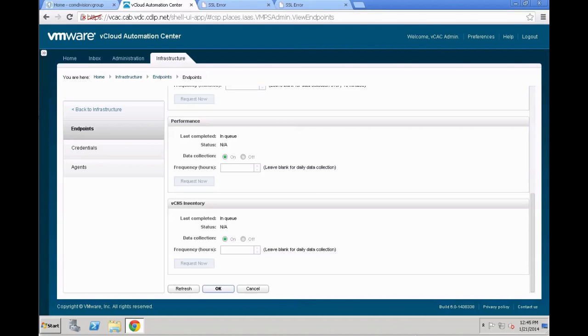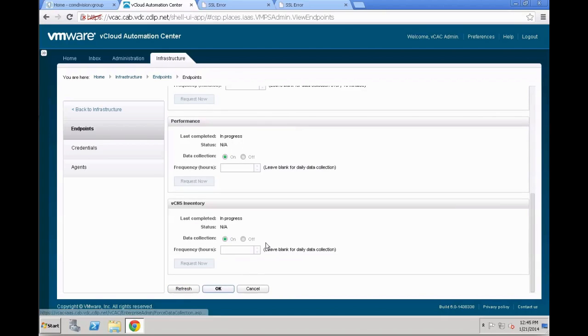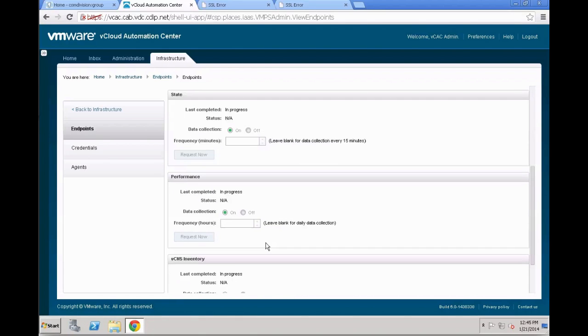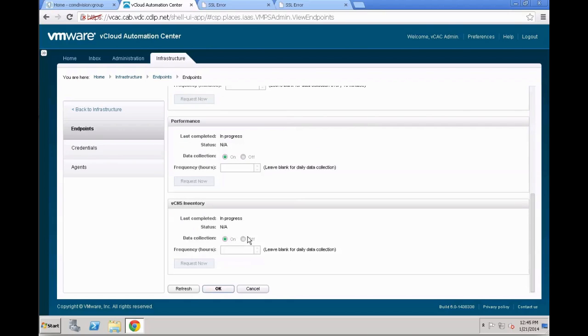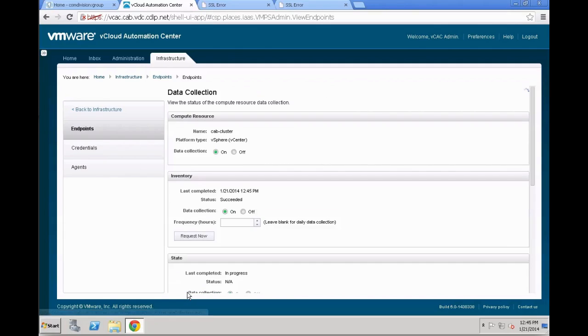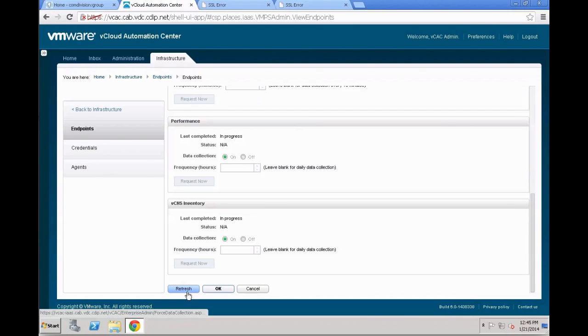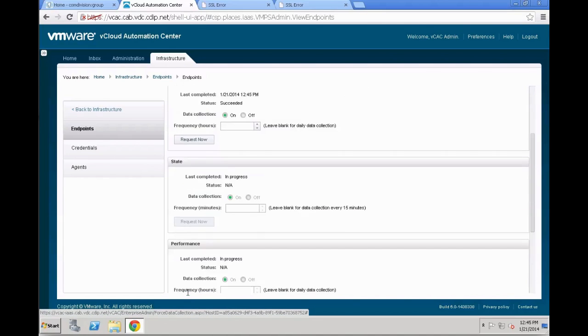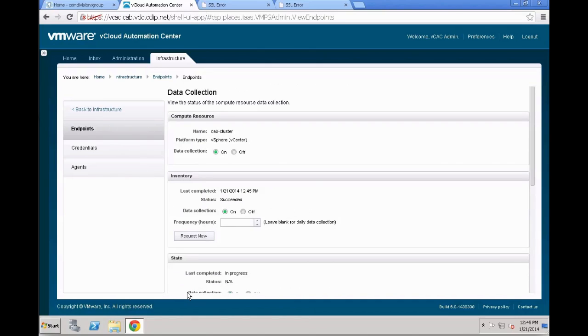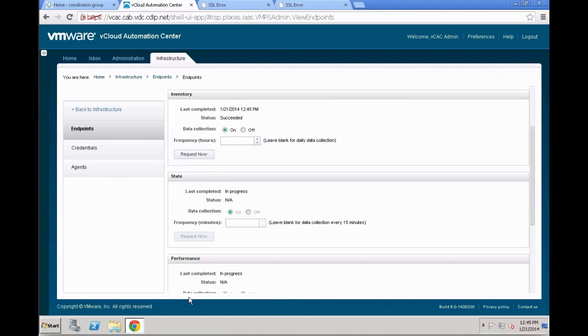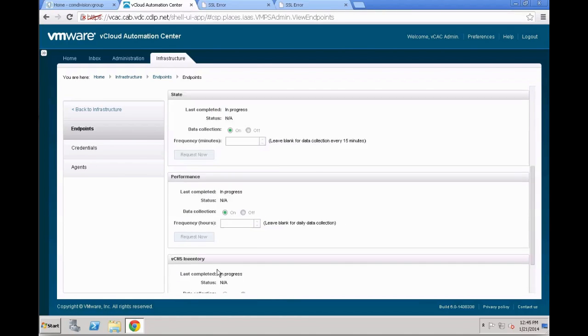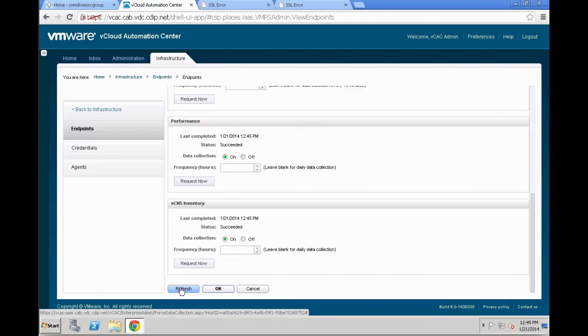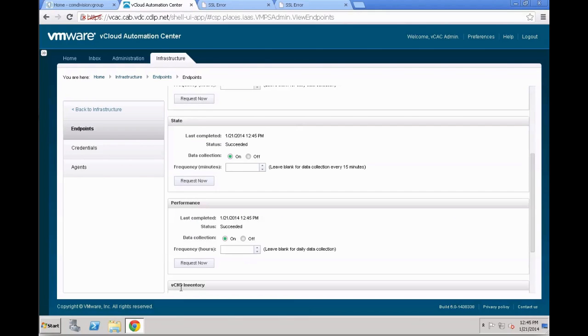Before you continue with anything in vCNS, it is strongly recommended to make sure that always all of these individual services are in a state succeeded. So we can see that the first one is already completed. Again, there is a refresh button at the bottom. Click that, do not click the refresh from the browser, and wait for a couple of seconds until all your individual services are completed. If you continue with your vCAC implementation before all of them are succeeded, you might run into issues that you just don't see all the data you need in your environment. So as we can see, we now have state, performance, inventory, and even vCNS inventory downloaded and information is there completely.